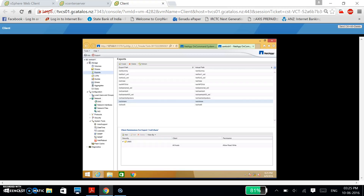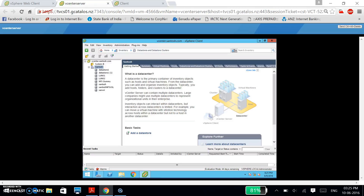Now I am going to vCenter server. For NFS I am targeting the destination as VMware, and for CIFS I am targeting the destination as Windows Server 2012. So currently I am doing NFS sharing, so I am targeting VMware.